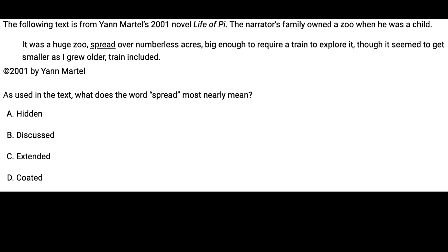Let's start with an easy question in the English section. We've got a words in context question here, and it's asking us about the word 'spread.' It was a huge zoo spread over numberless acres. For these types of questions, I like to come up with an anticipation — a synonym for spread. In this case, it's being used as a verb.